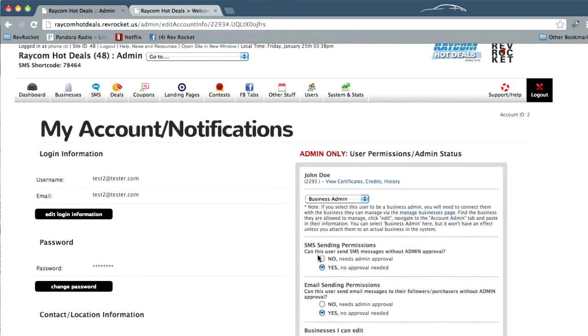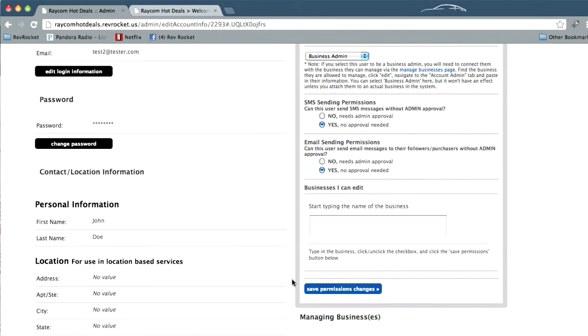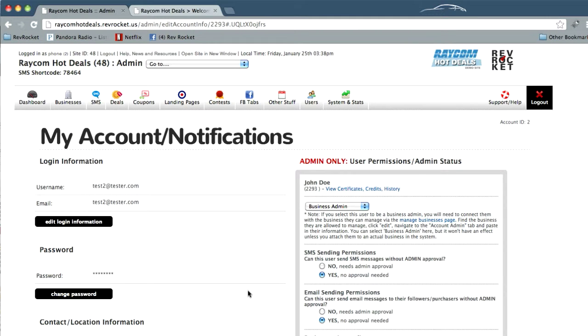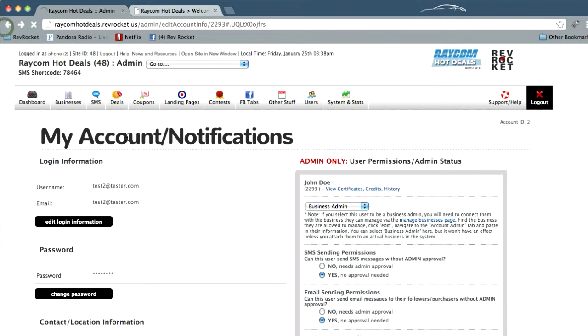And in this gray area, this is the admin type information that only you have access to. Right here, under sending SMS and email sending, you can click no if you like or yes either way. And once you do that, click save permission changes.